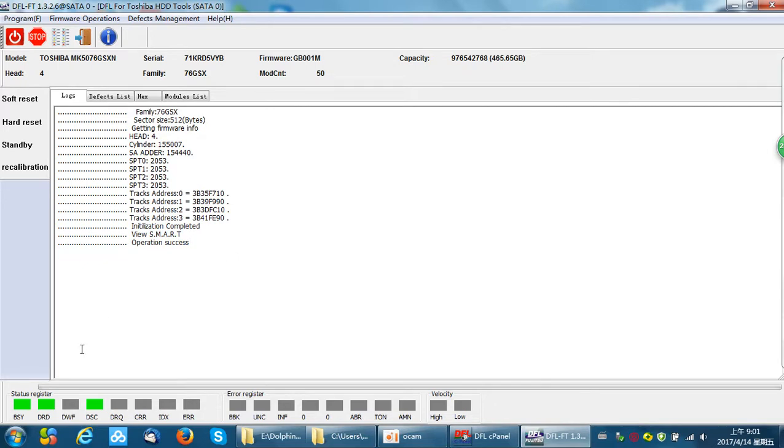From the status bar we can check it's busy. That means the program is resetting the SMART, so at this time users need to wait.